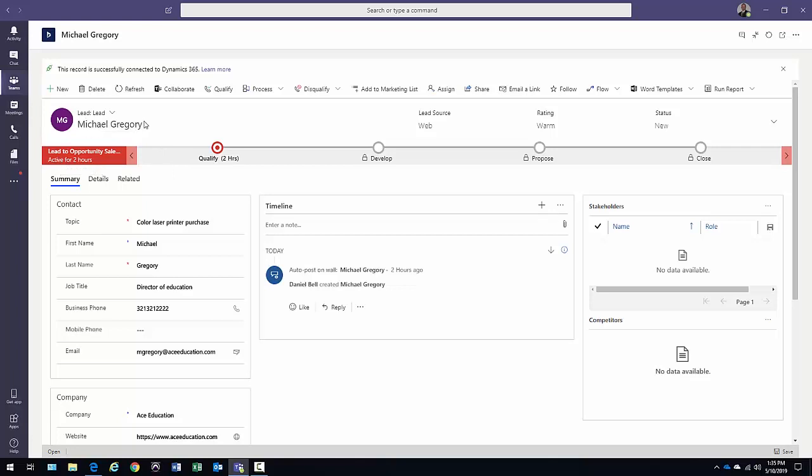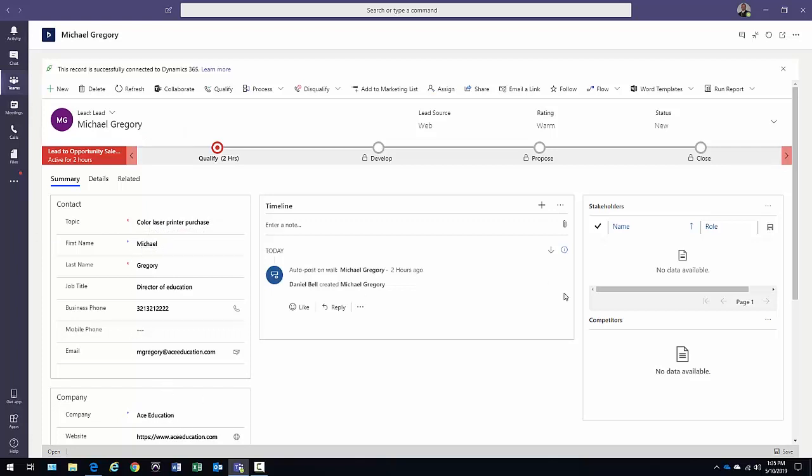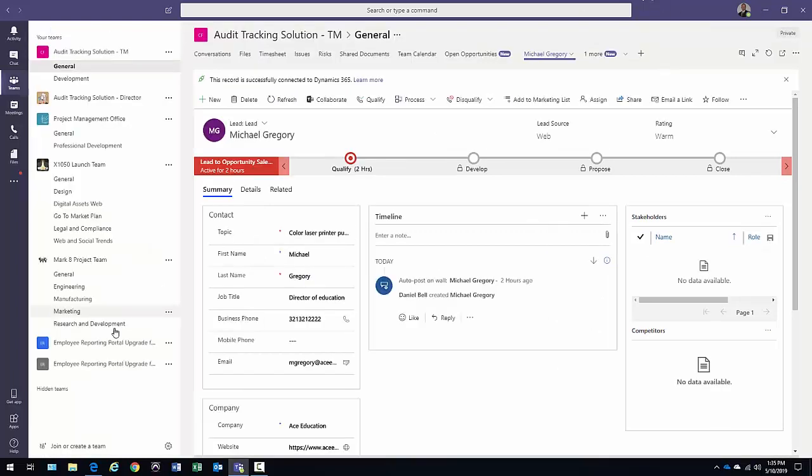Excuse me, the lead, Michael Gregory. There's a lead. The lead is for Color Laser Print to Purchase. And there's a lot of other information in this environment. All right. So that's just one example of how you could do this.